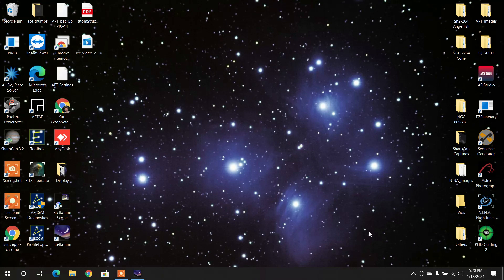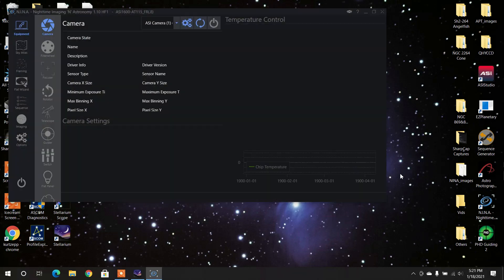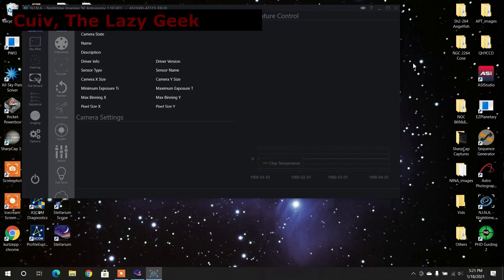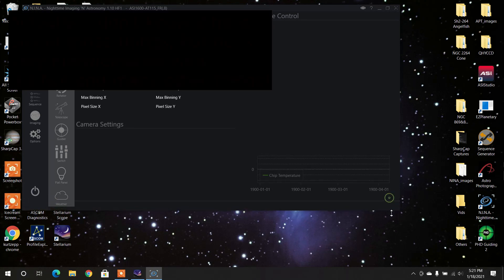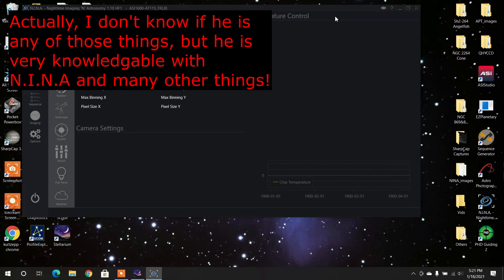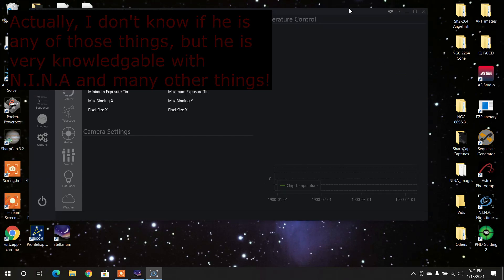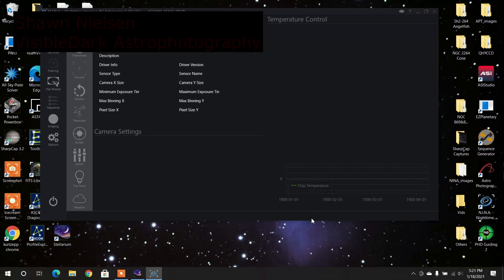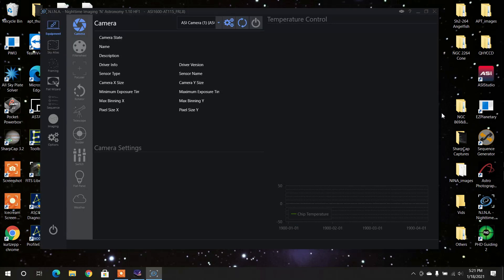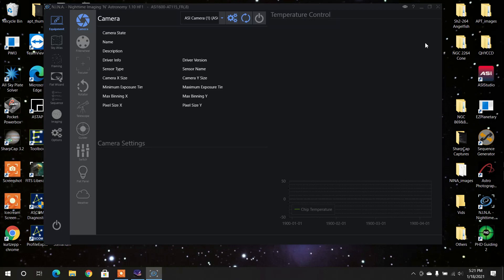Now I would open up NINA. Now this video is not a tutorial on how to use NINA. It's just showing what I do. If you really want a good tutorial on how to get started and get set up on NINA, I would recommend Cuiv the Lazy Geek. He is the cheerleader, the ombudsman for NINA. He's the spokesperson, the unofficial spokesperson. He knows it up, down, and all around. Another good person to get some help from NINA would be Sean Nielsen from Visible Dark Astro. He really does a good job with explaining things on NINA as well. And if you want to know PixInsight, he's a dynamite person to look for PixInsight.